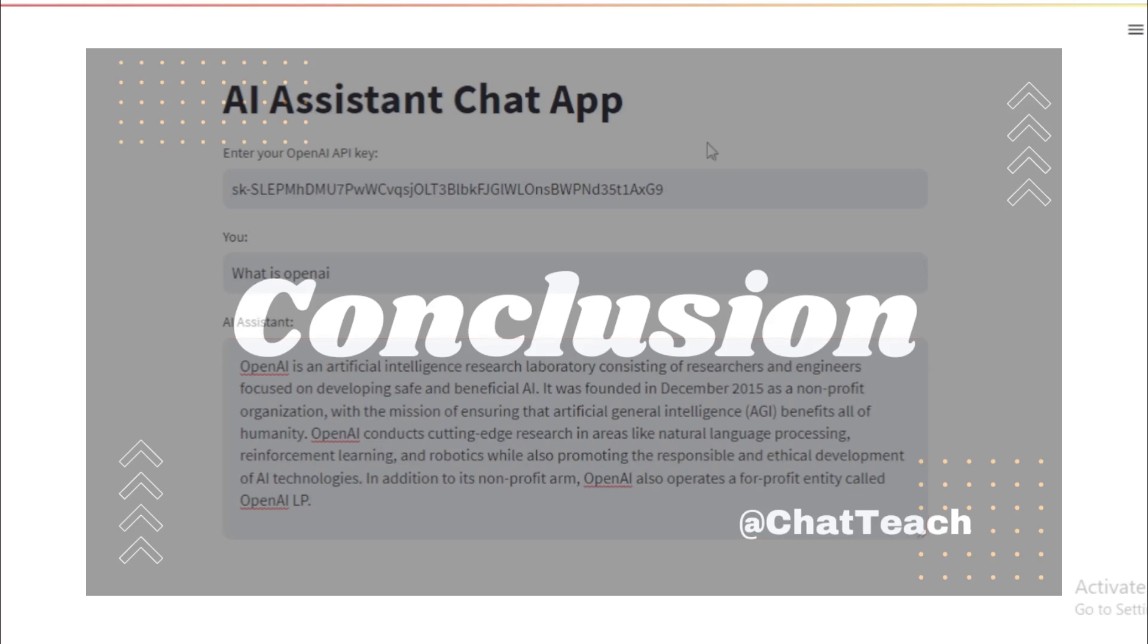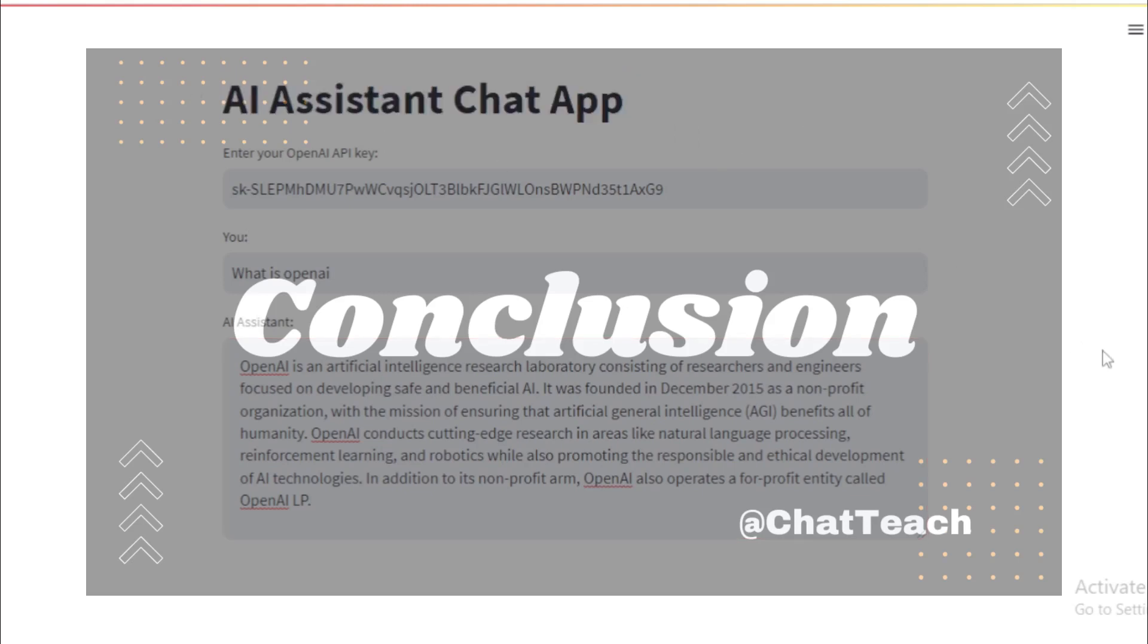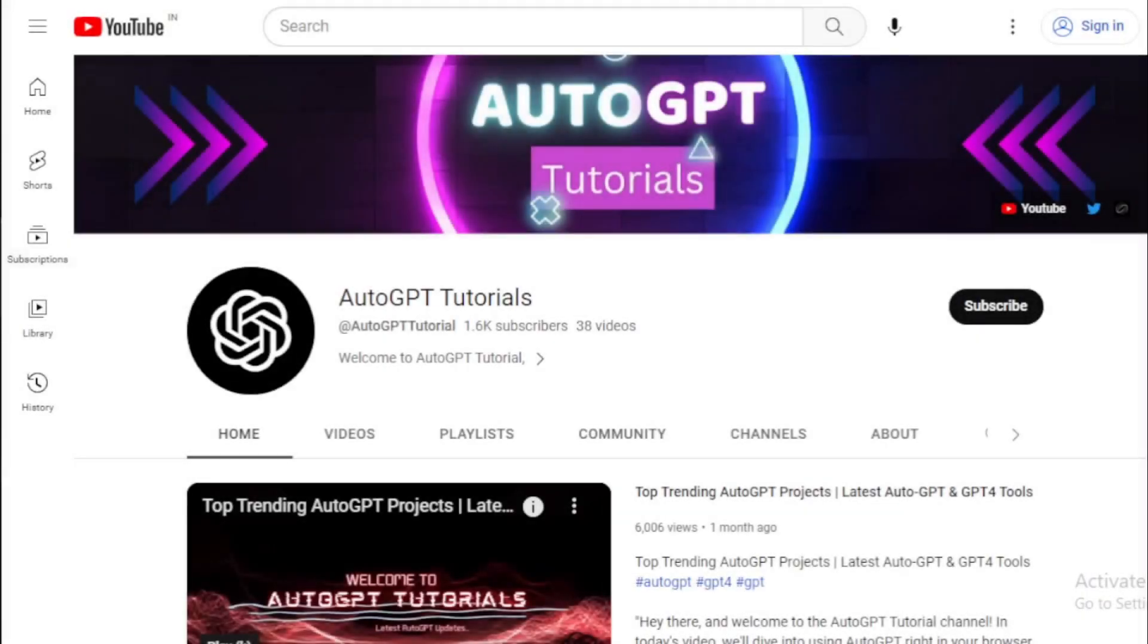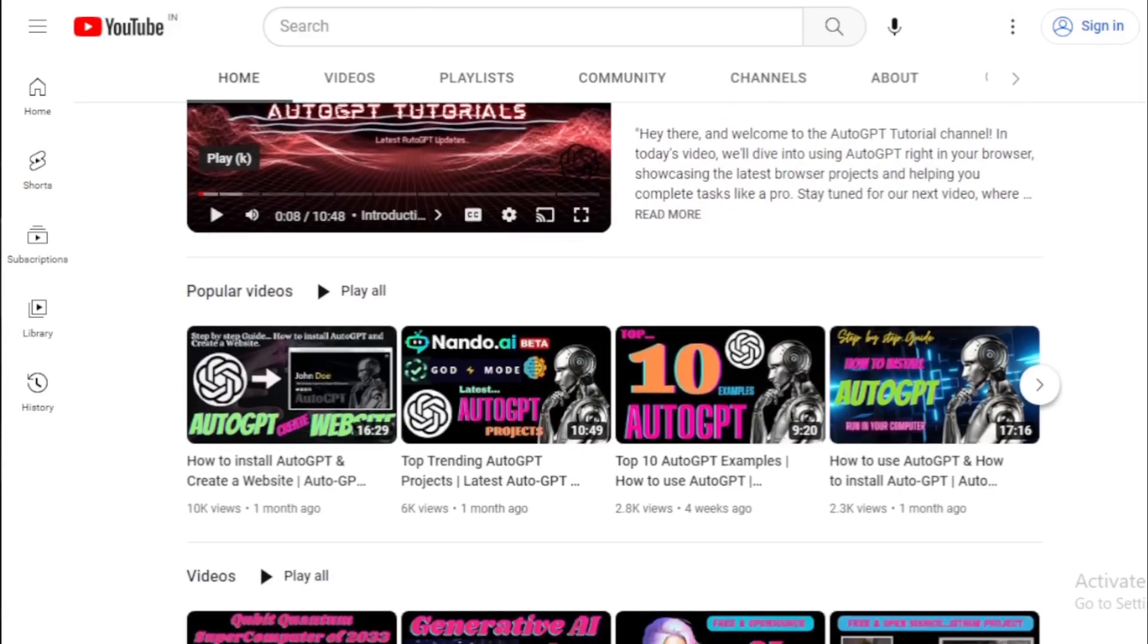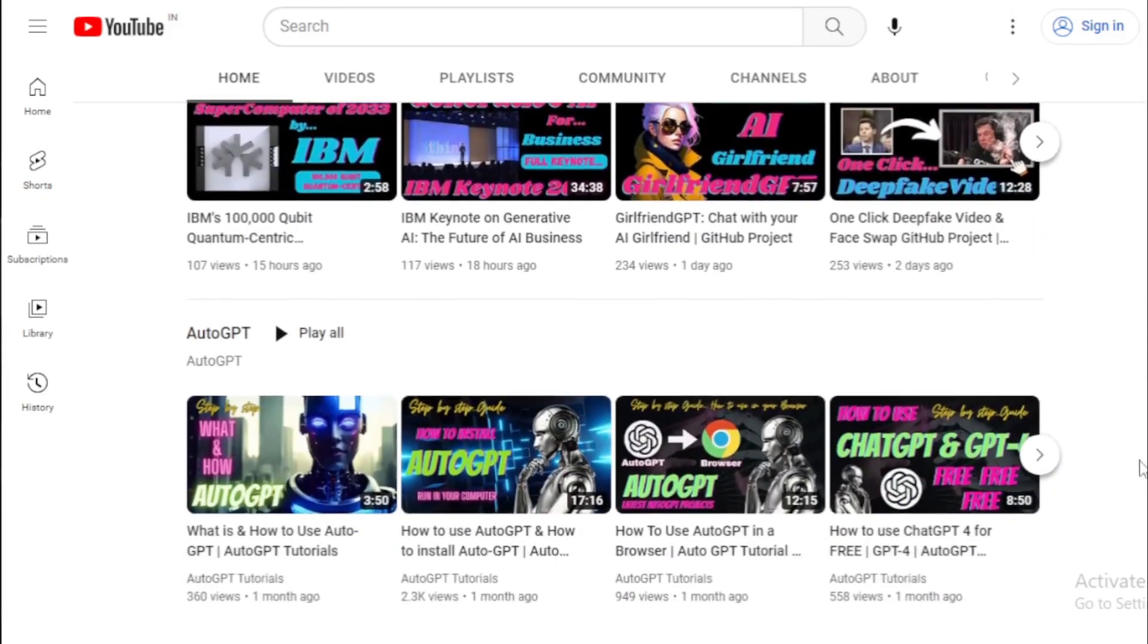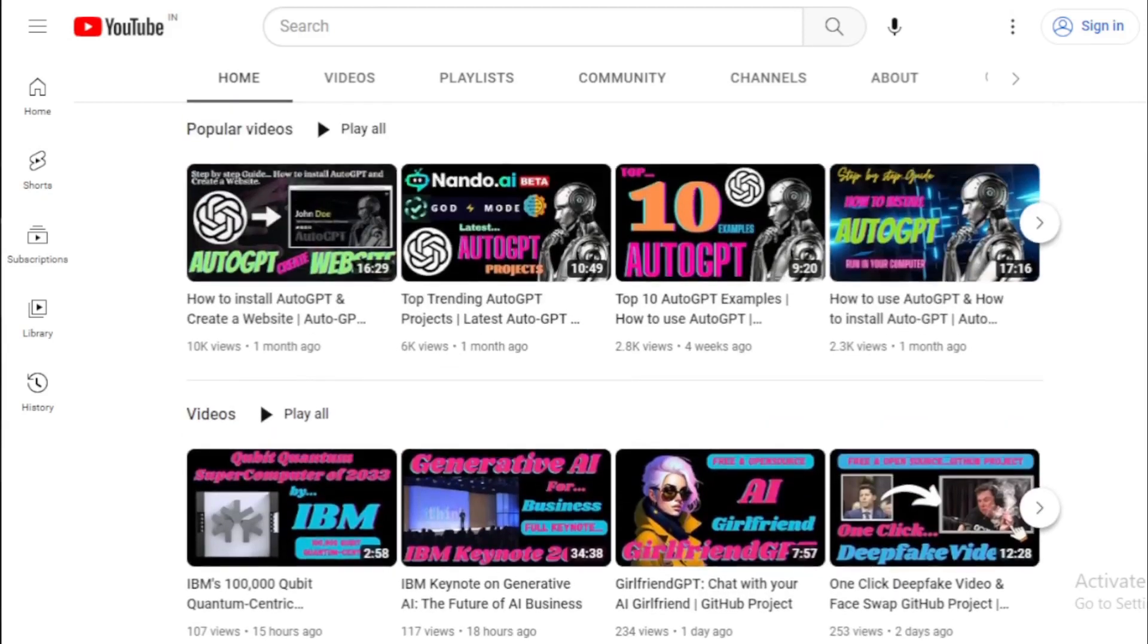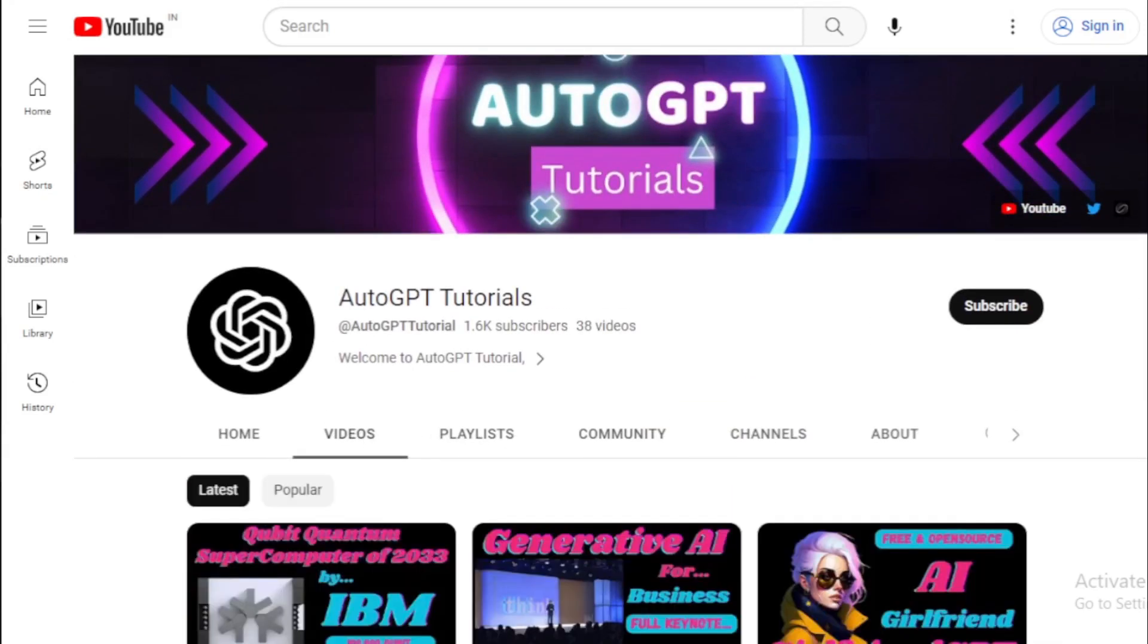Whether you're working on a personal project or building complex AI applications, this tool will be your trusted companion every step of the way. If you enjoyed this video and found it helpful, don't forget to give it a thumbs up and share it with your fellow coders. And if you haven't already, make sure to subscribe to AutoGPT tutorials for more AI-related content, coding tips, and tech tutorials.